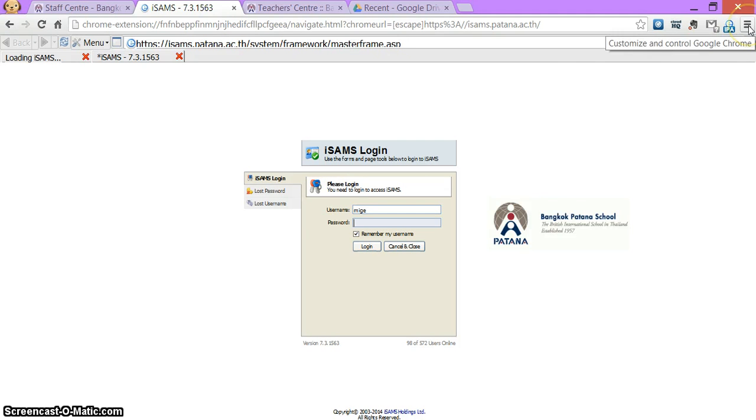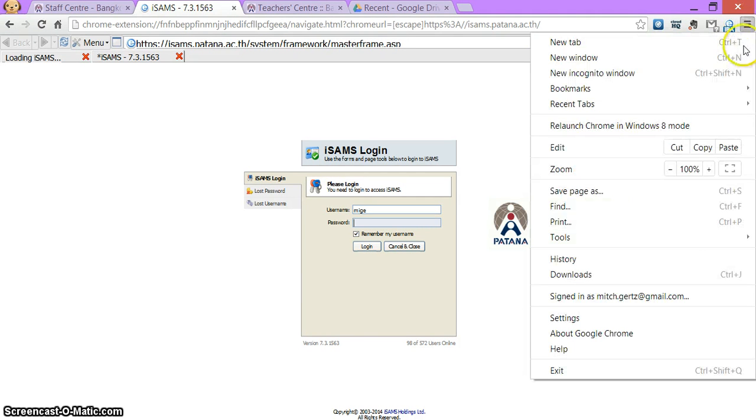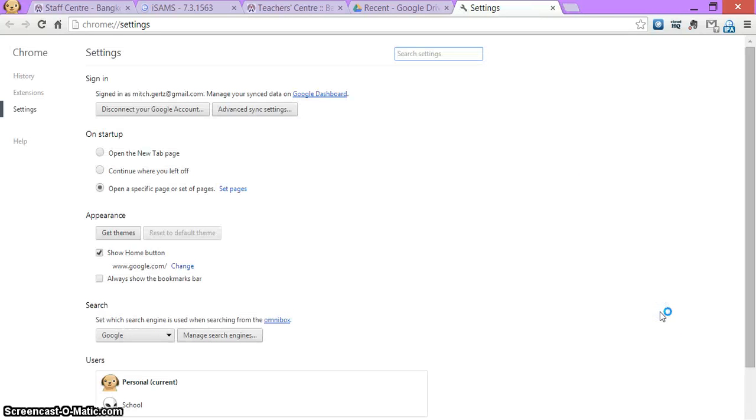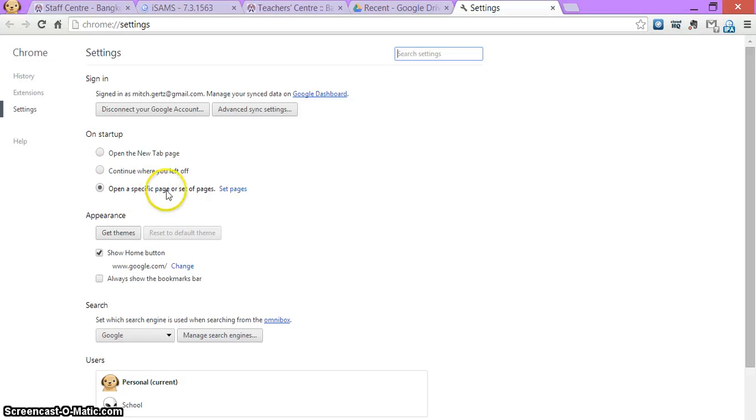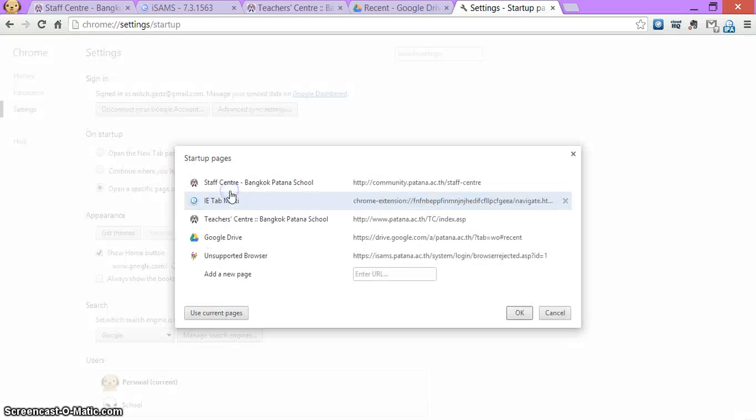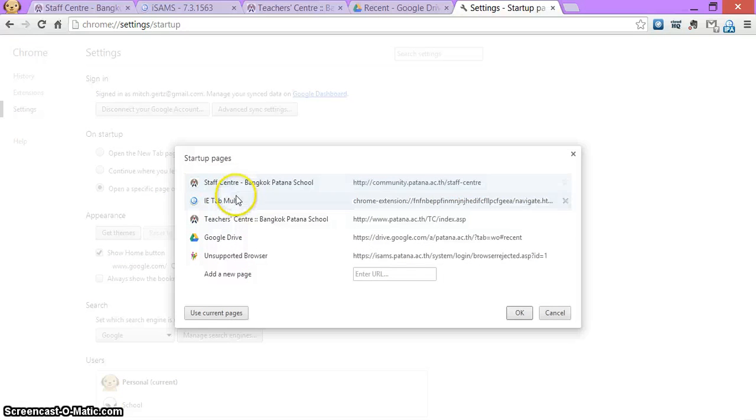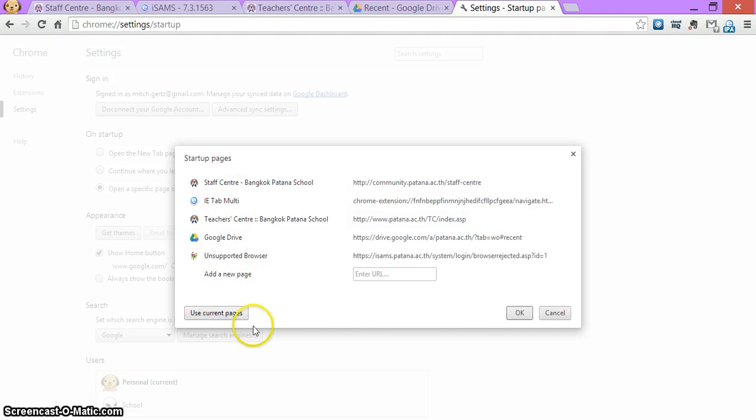So I'm going to set the home pages by clicking the settings button here and go to settings. I'm going to find this link here, open a specific page or set of pages, set pages, and I see these are the pages I have open right now. I'll click use current pages and okay.